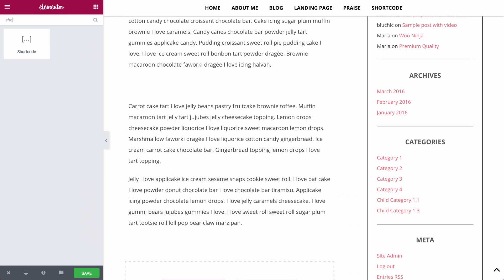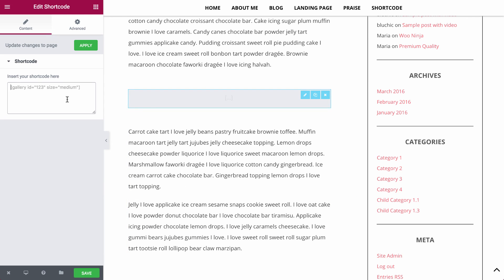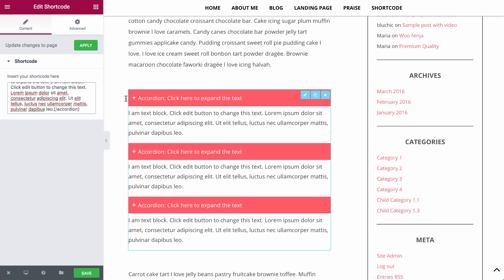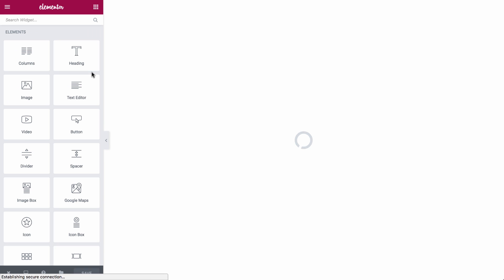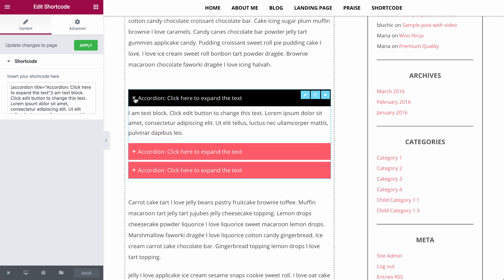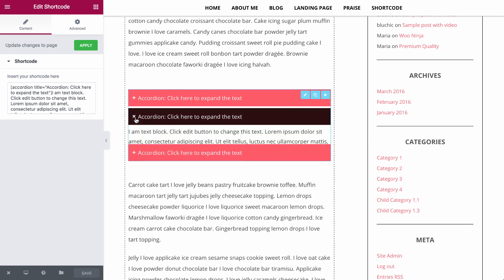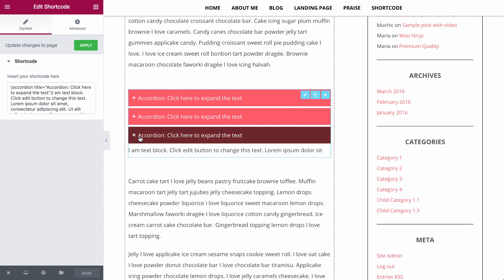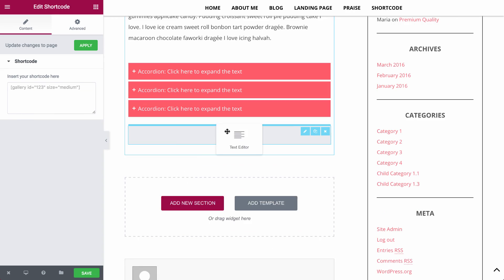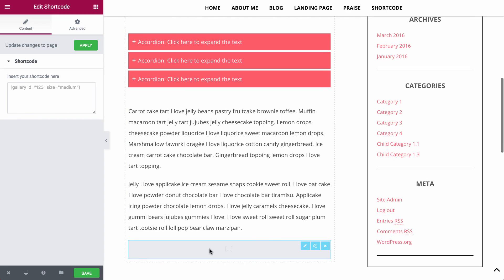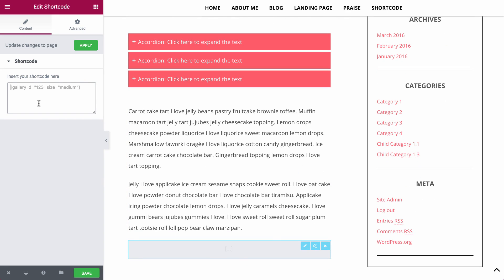With Elementor, I'm able to utilize Blue Chic's shortcodes in order to embed different elements into the page. I can embed any of Blue Chic's shortcodes in the Elementor editor and see it live.